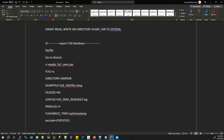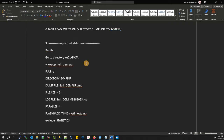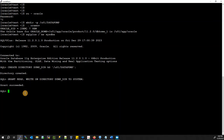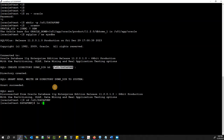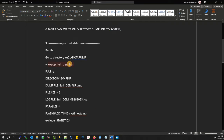Navigate to the /u01/datapump directory that we created. Go there with: cd datapump. We don't have anything here yet, but we're going to create our script here. The script name will match our database: export_full_oem.par.